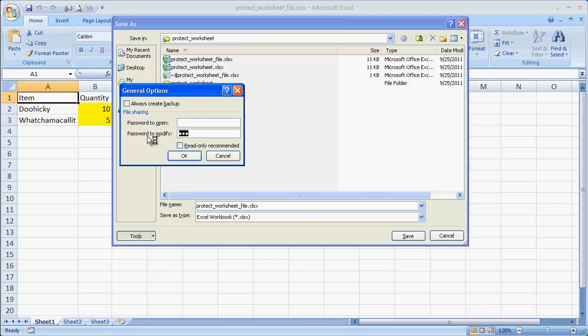So there's two ways you can save this in the general options. You can either have it where someone has to supply a password to open the file or someone has to supply a password to modify.